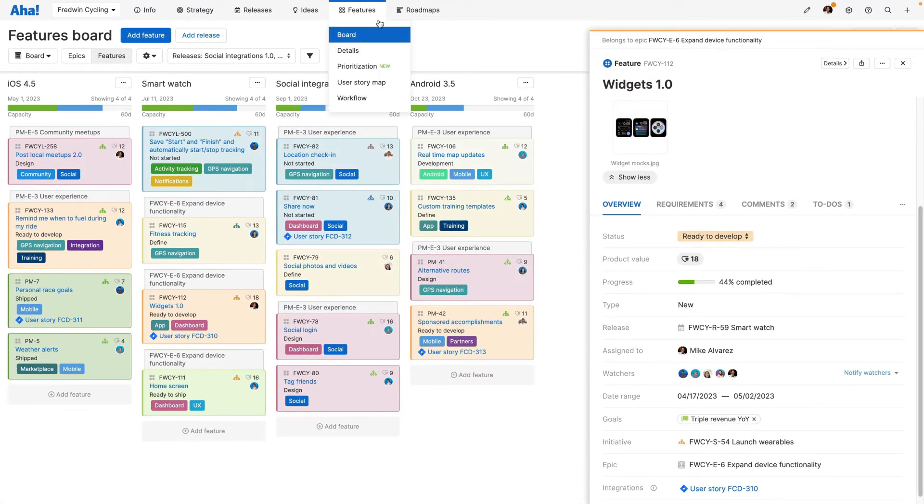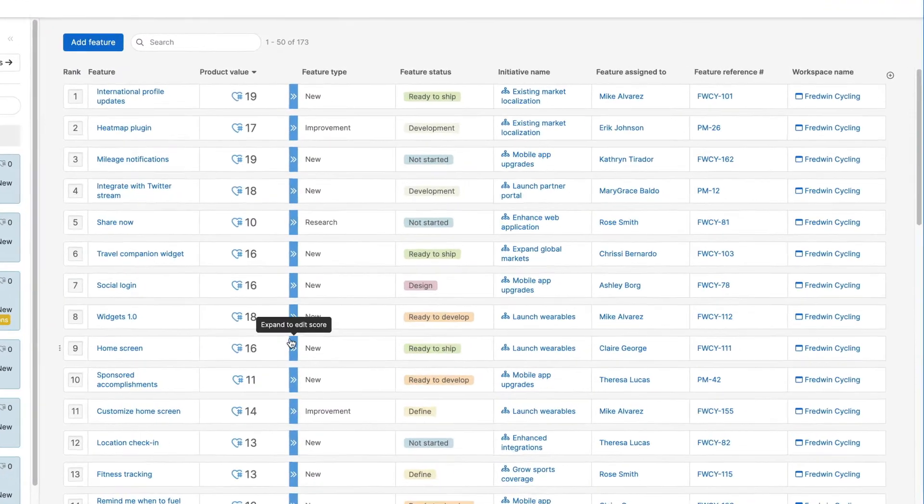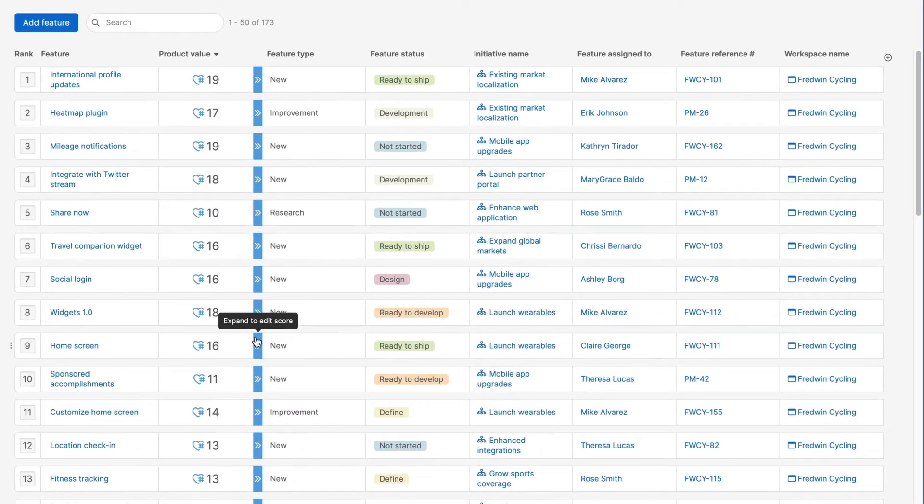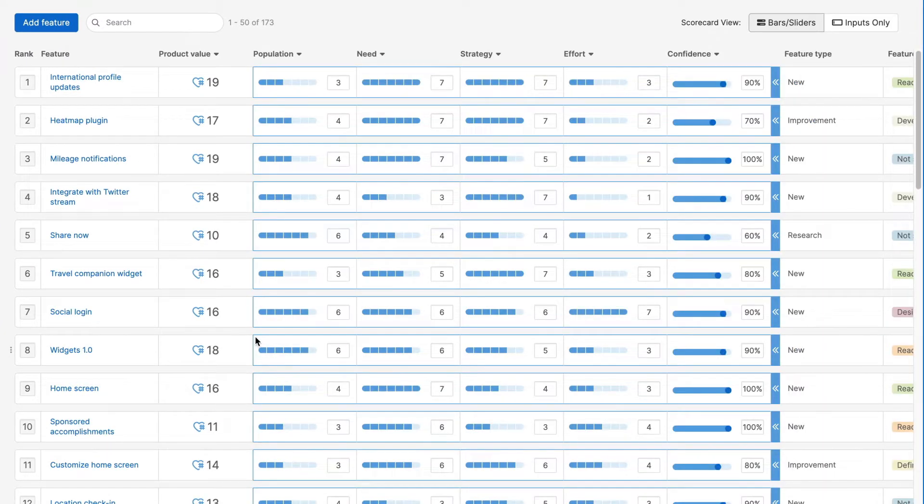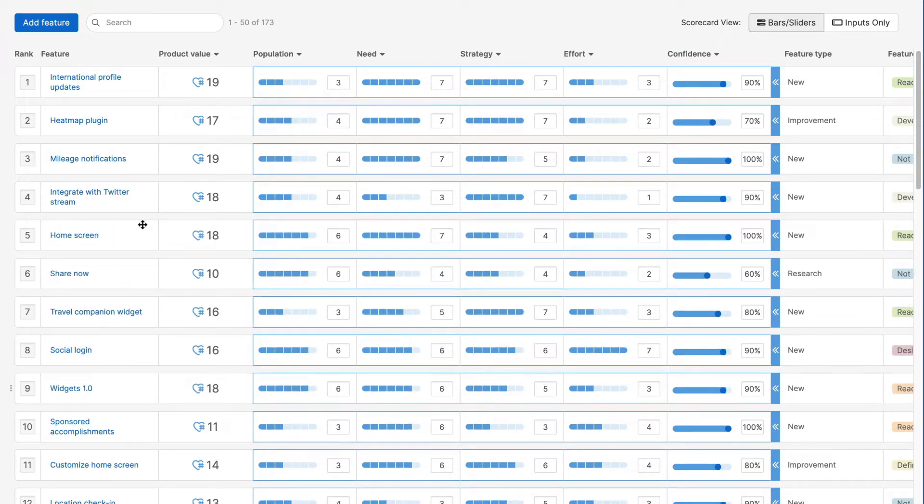The prioritization page makes it easy to estimate the value of multiple features in one view. Quickly update scorecard metrics in line and rank items based on their importance.